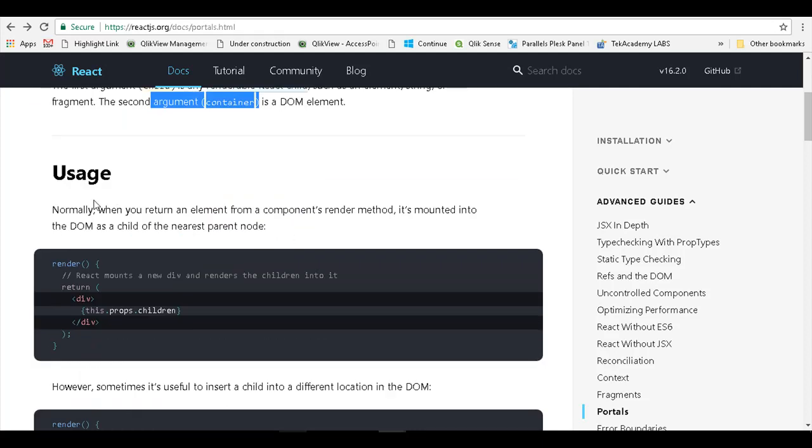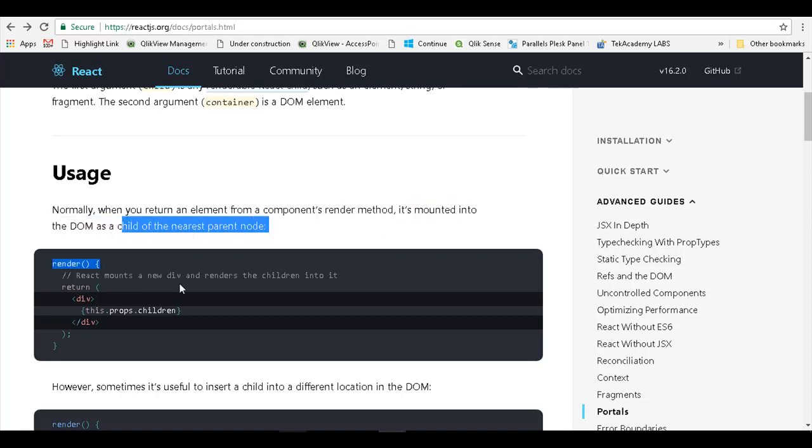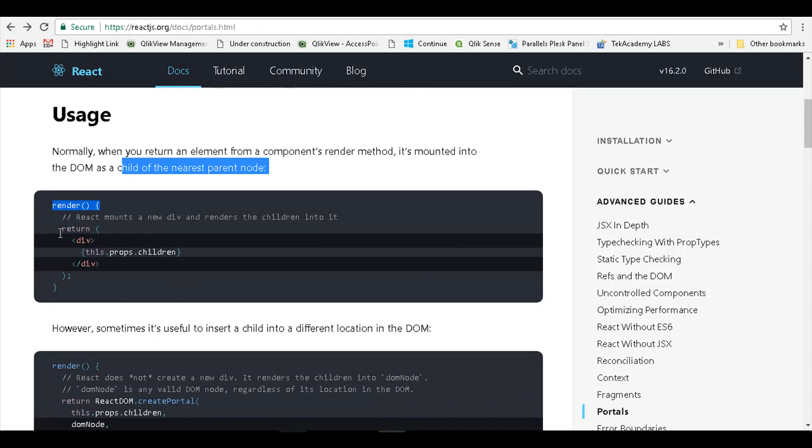For usage, normally when you return an element from a component's render method, it is mounted into the DOM as a child of the nearest parent. When you return this element, it is actually mounted to the nearest parent.